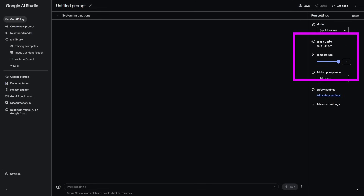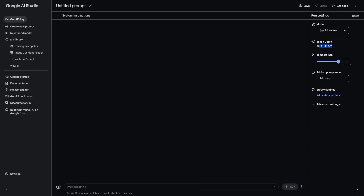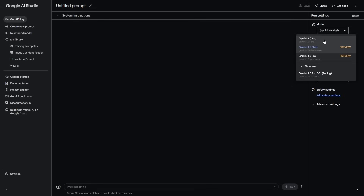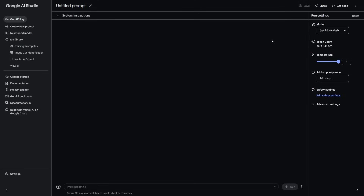However, Gemini 1.5 Pro is a lot better in terms of capabilities, and you can see it's got the 1 million token context length that allows you to do a lot more within a context window. The third model we're going to be using is Gemini 1.5 Flash. It's rather fascinating because it also allows you to have a 1 million token context window, but the only problem is that it doesn't have all the abilities of 1.5 Pro. Gemini 1.5 Flash is designed to be a very fast model for certain tasks.